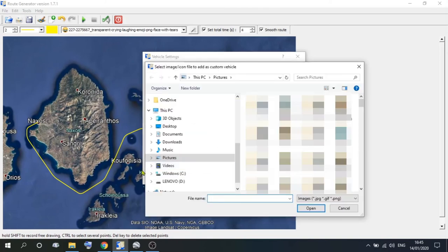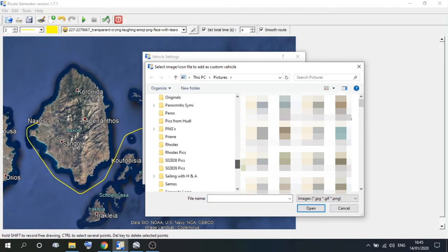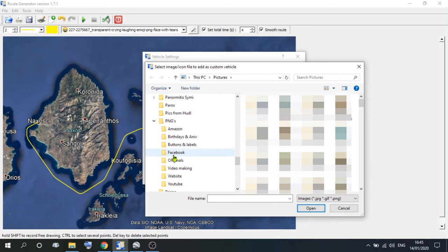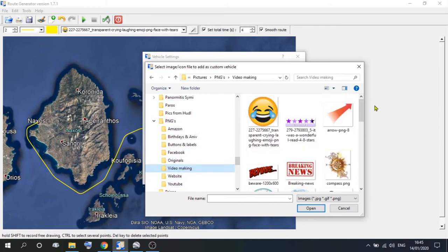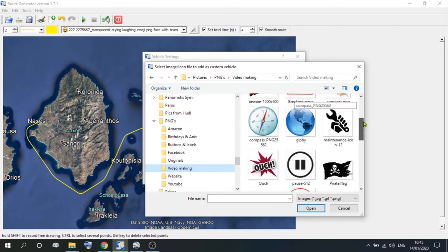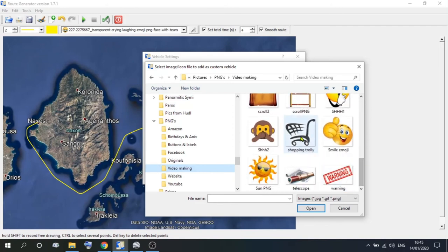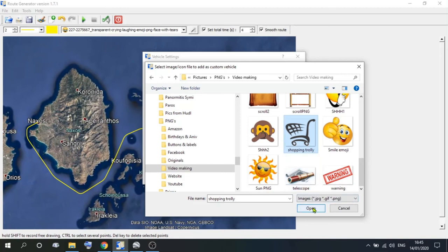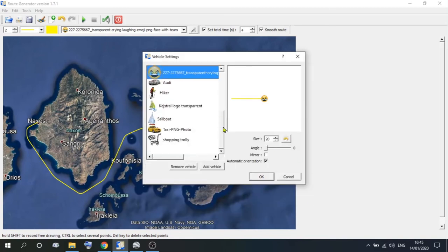So we'll add a vehicle, down to the folder that you're holding all the vehicles in, choose your vehicle, we'll use a shopping trolley this time, and open.